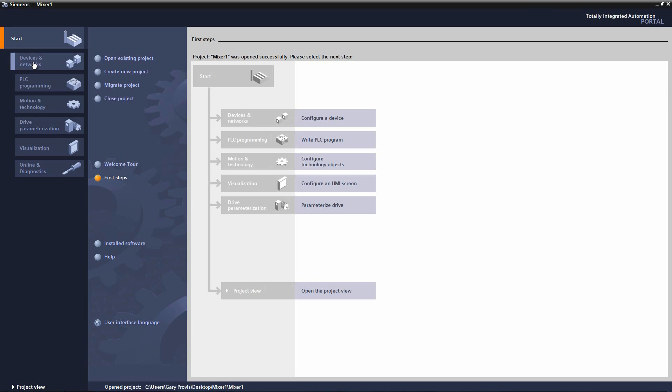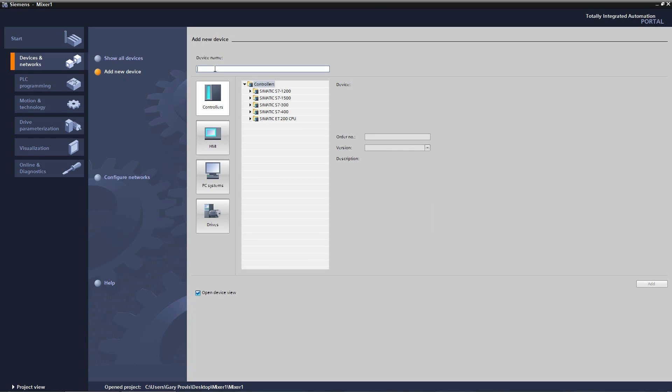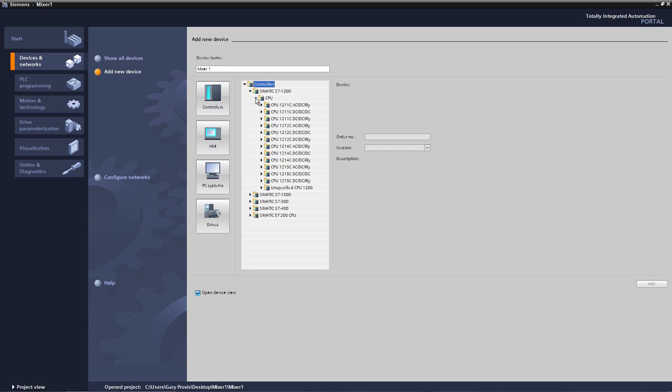I now go to device and networks and I want to add a new device. The device that I'm going to add is the mixer CPU. I then click on controllers and I select the Simatic S7-1200 pallet. I then expand and select an unspecified S7-1200. When I'm finished I click add.